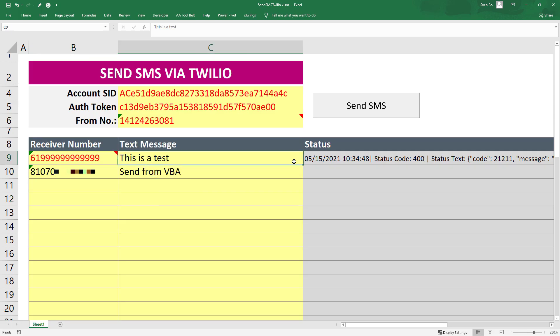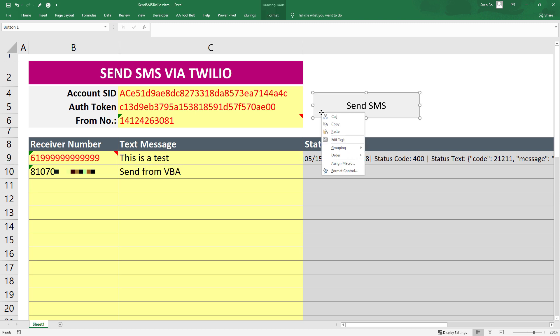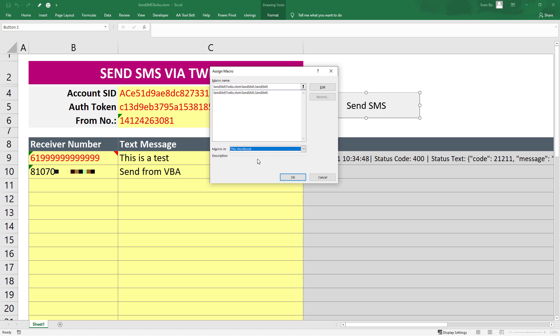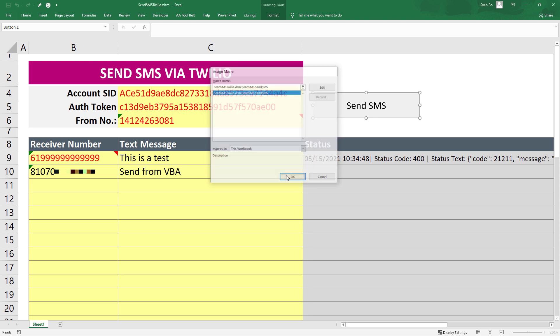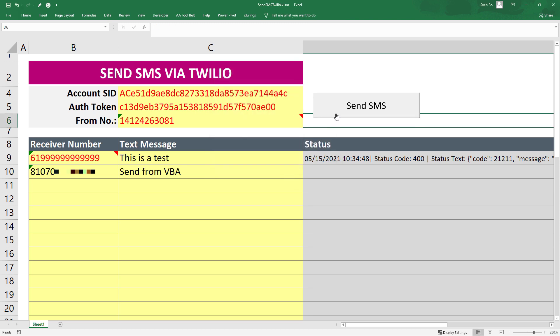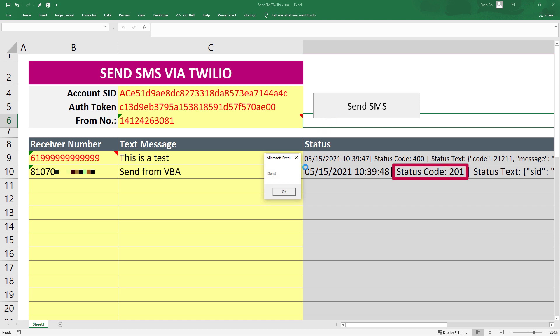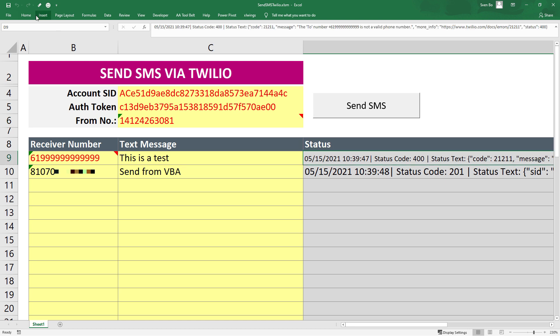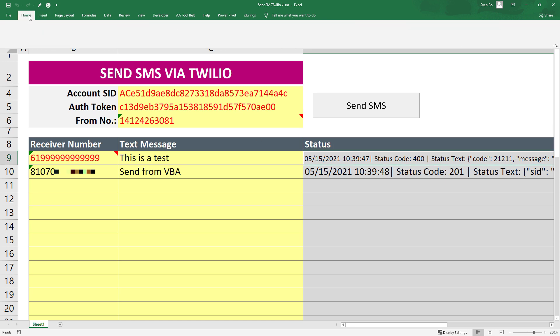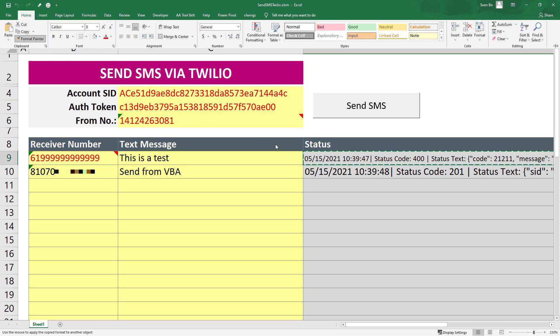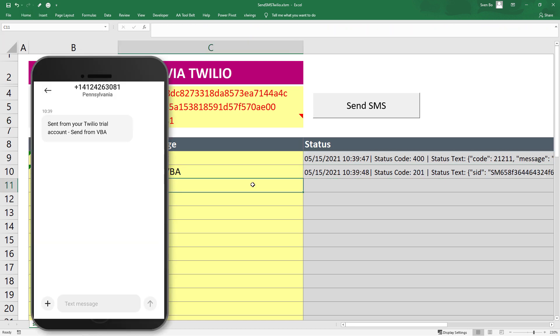I just need to assign our VBA sub procedure to the button I have inserted earlier. After that, I will execute our code. Unlike before, I am getting back the status code 201, which means that Twilio has received a valid API request to send an outbound SMS message. And indeed, on my phone, I have received the SMS.